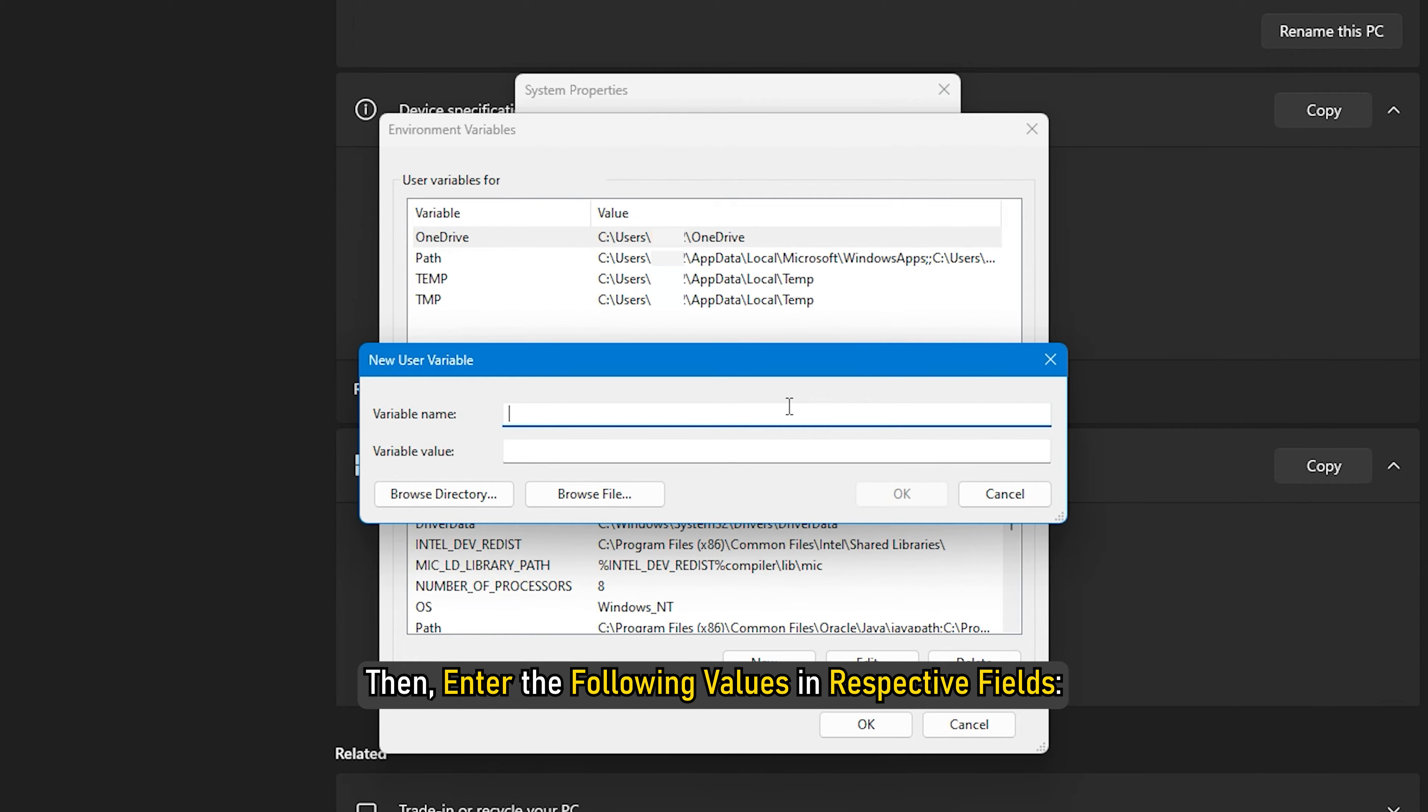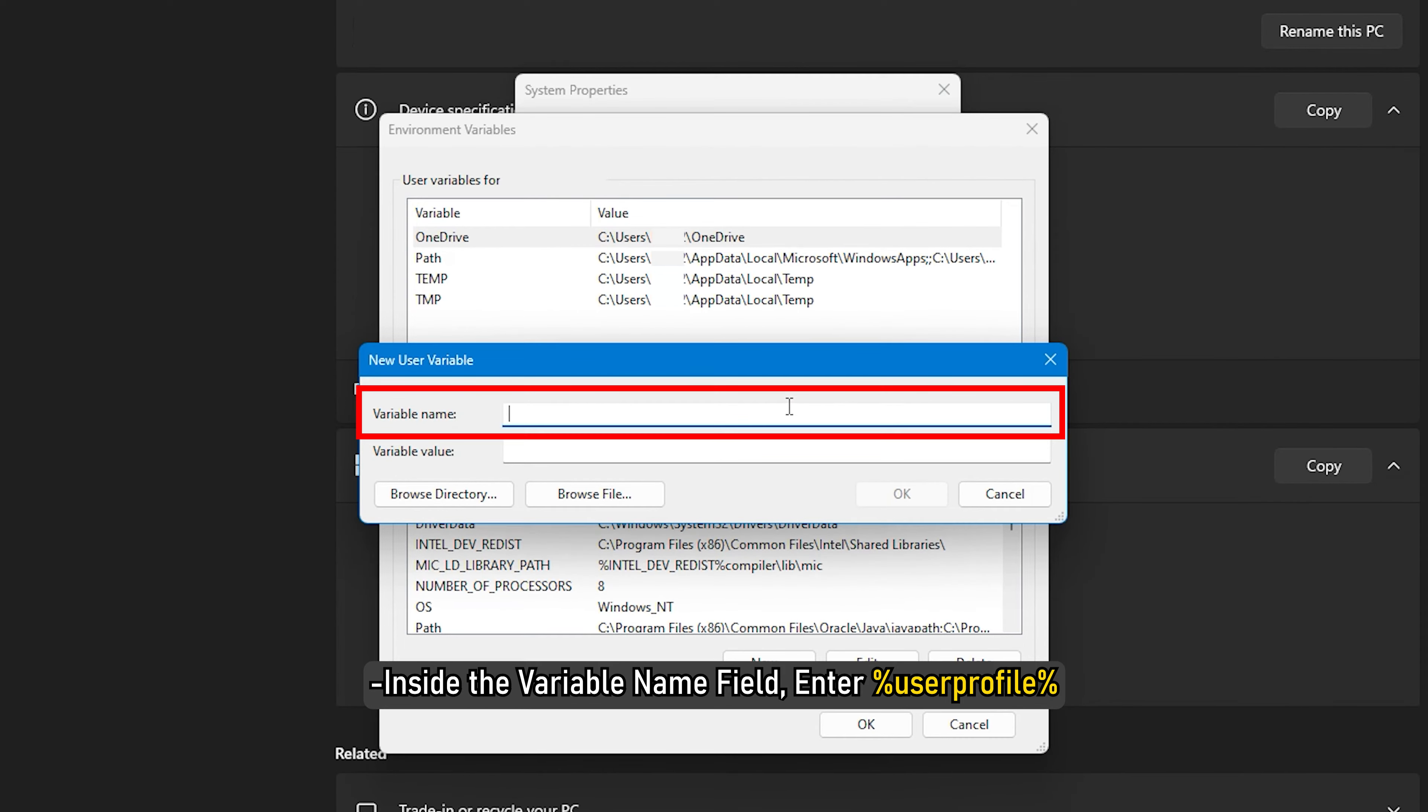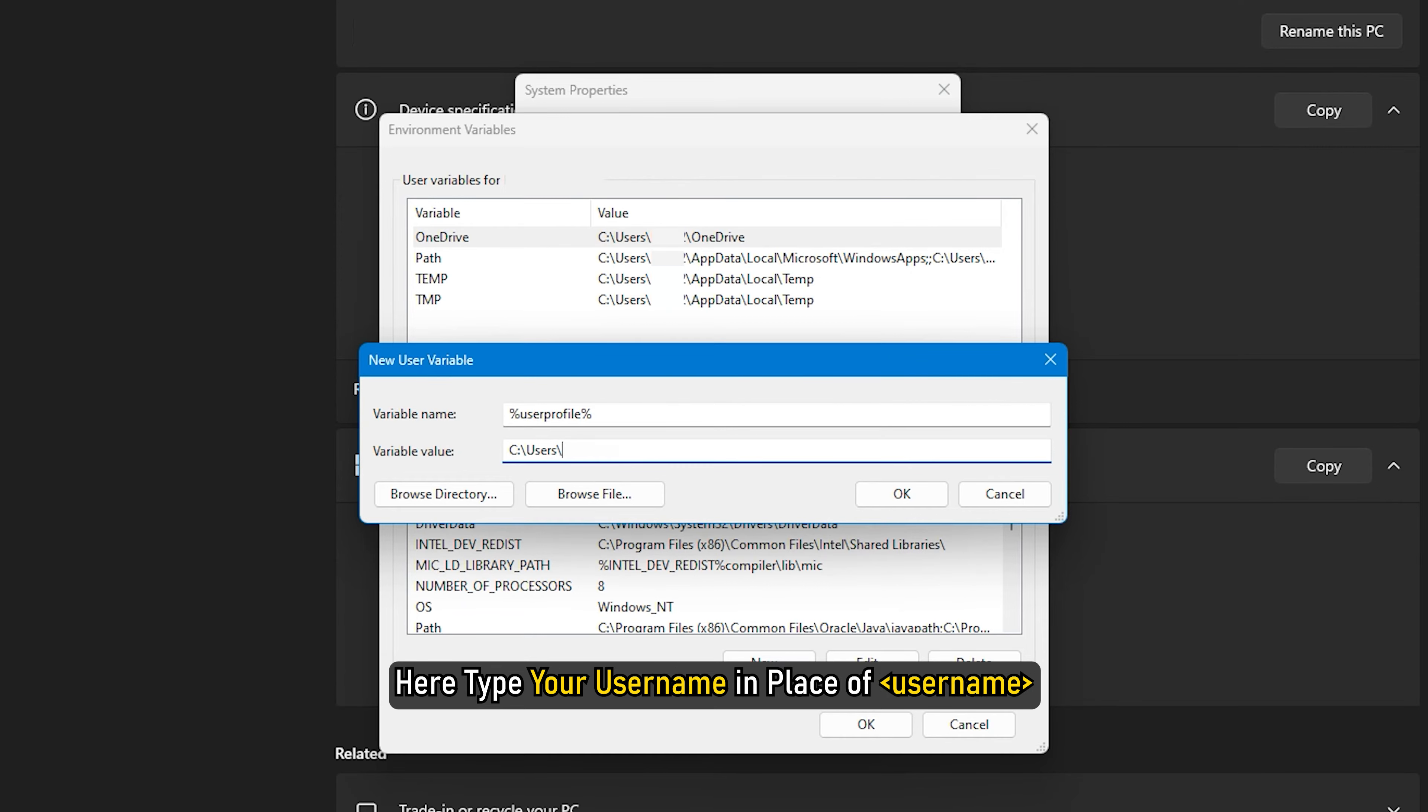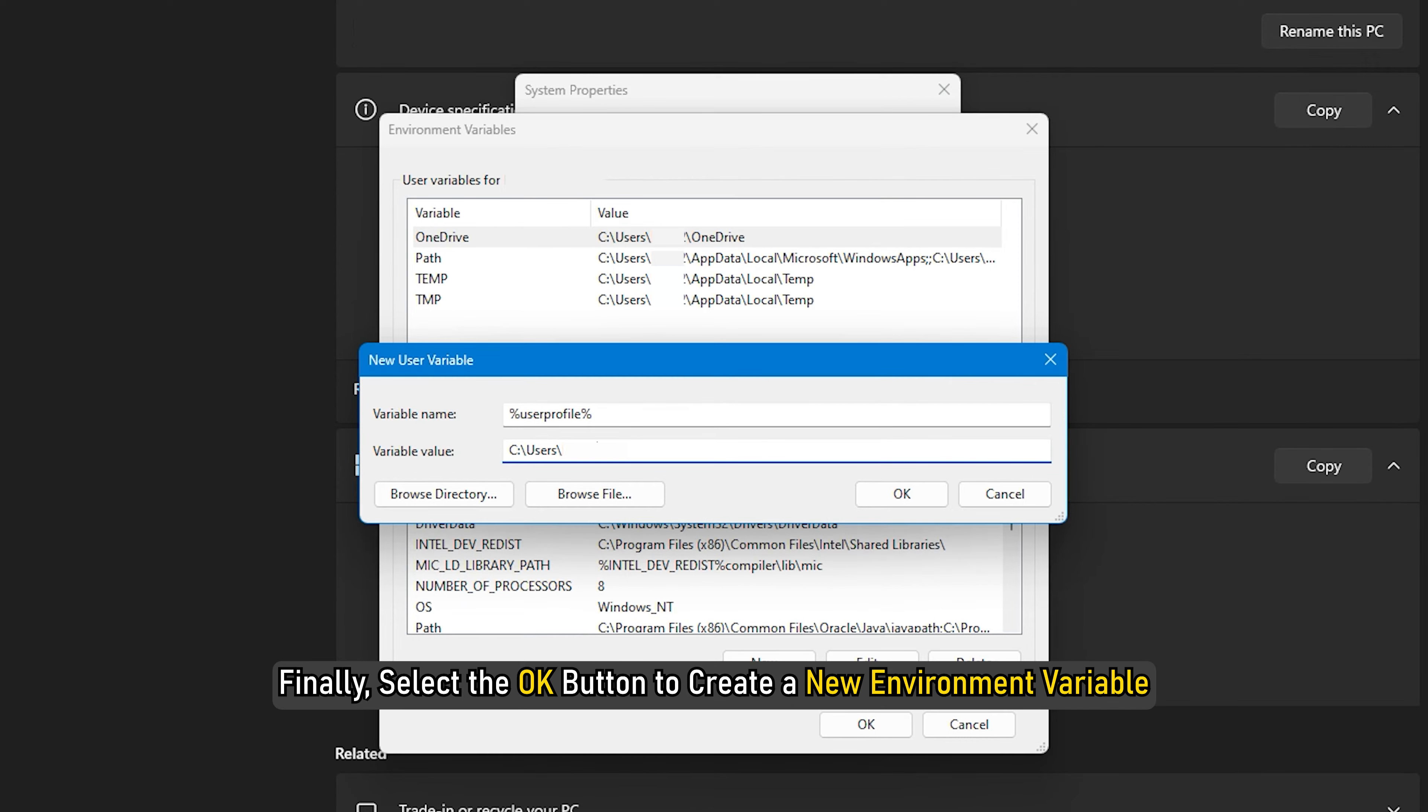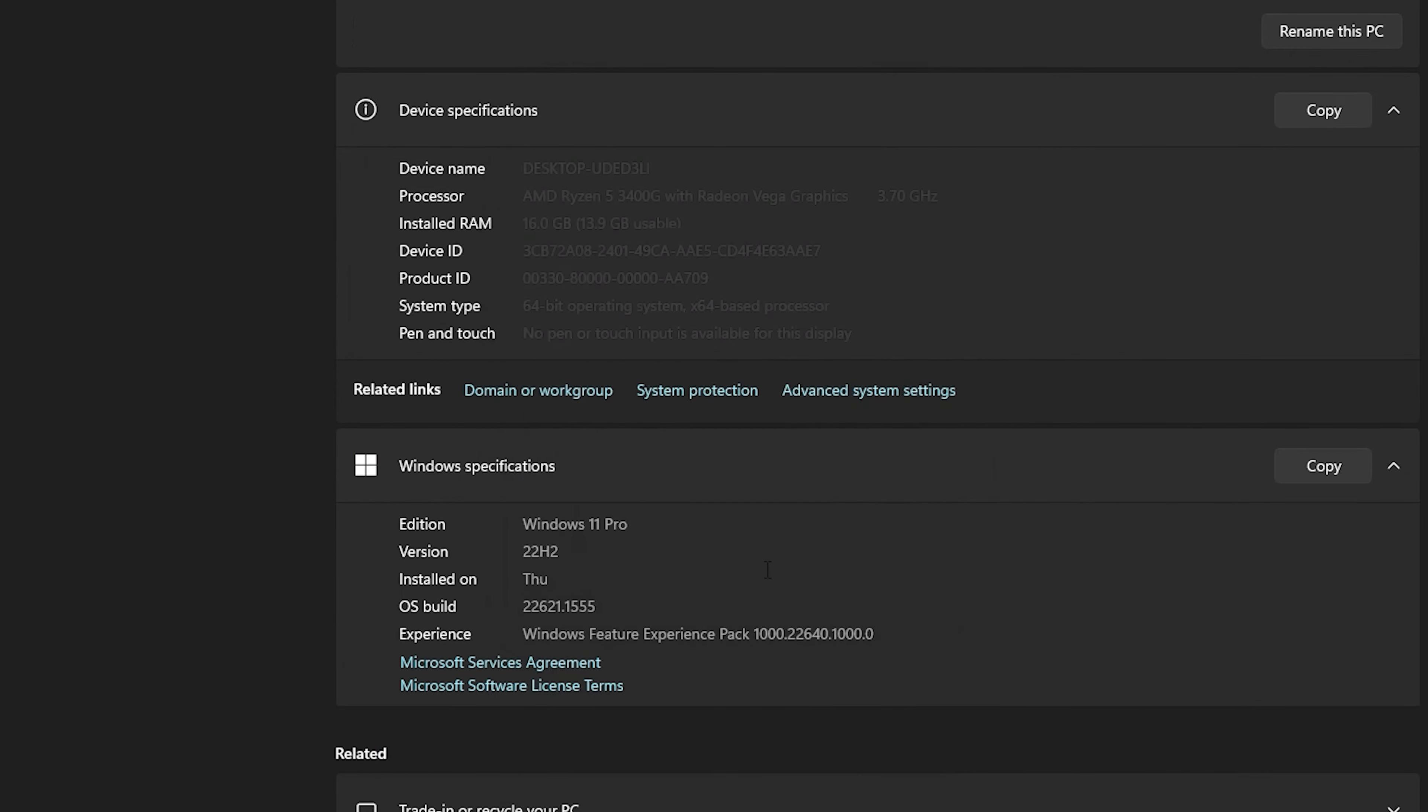Then, enter the following values in respective fields. Inside the Variable Name field, enter '%userprofile%'. Inside the Variable Value field, enter 'C:\users\username' - type your username in place of username. Finally, select the OK button to create a new environment variable.